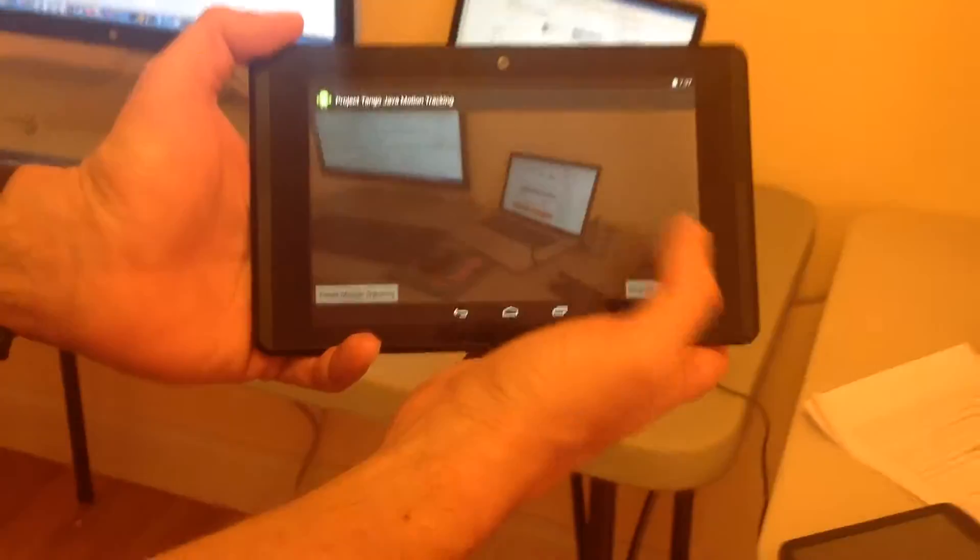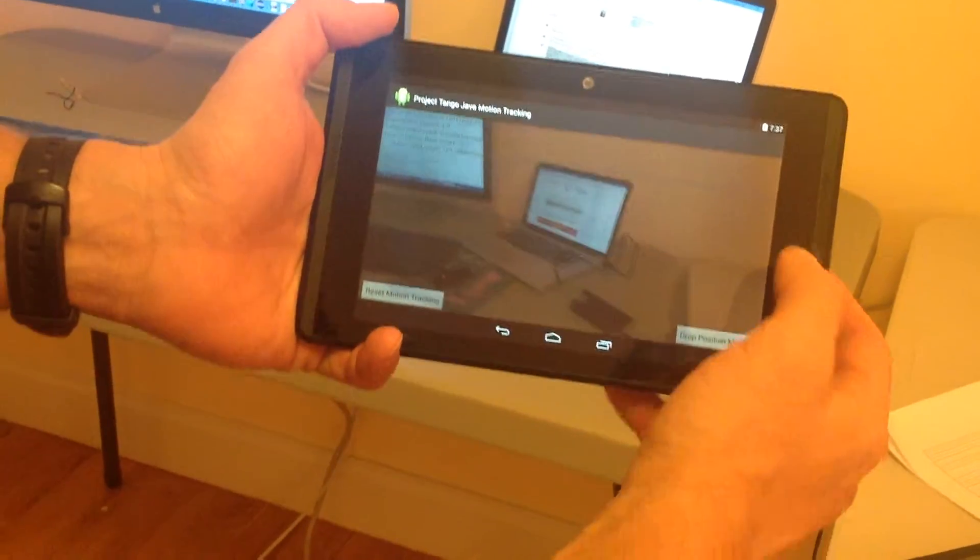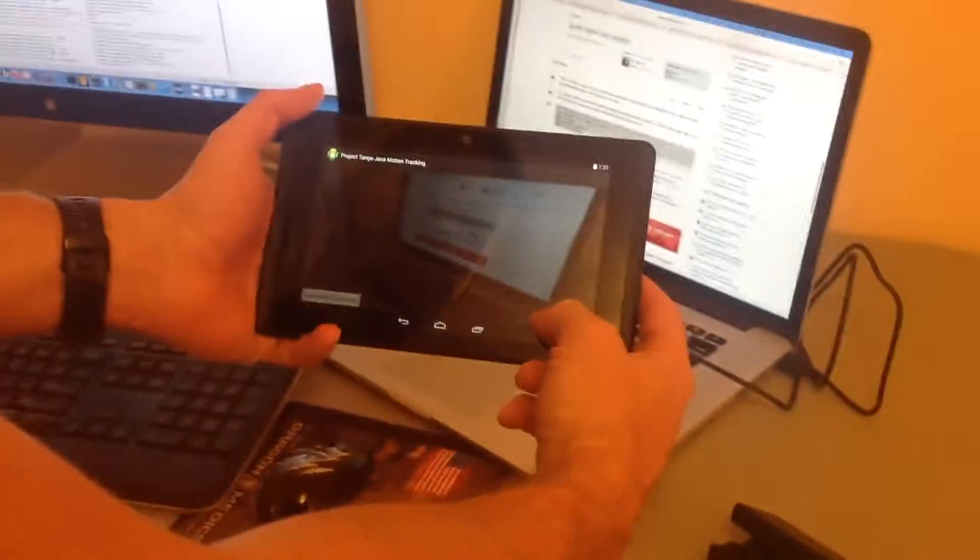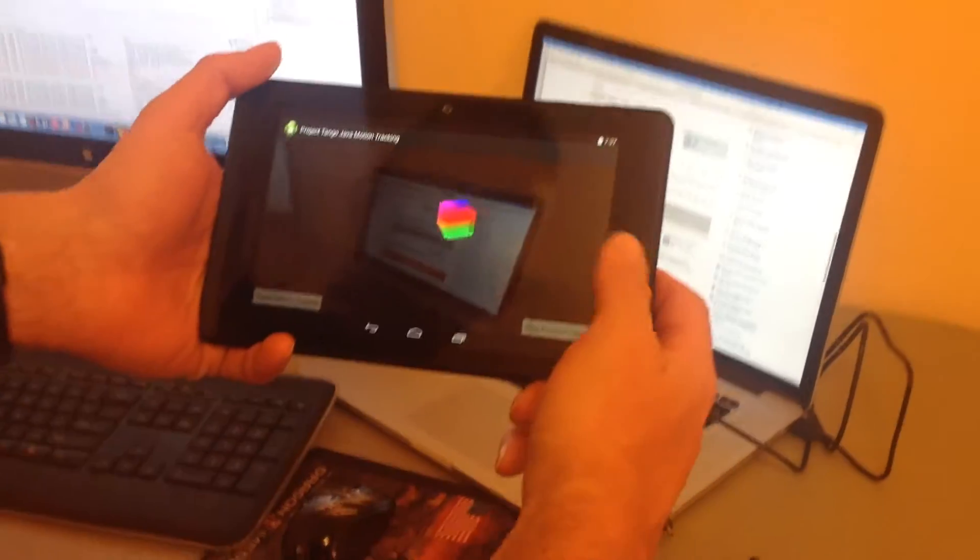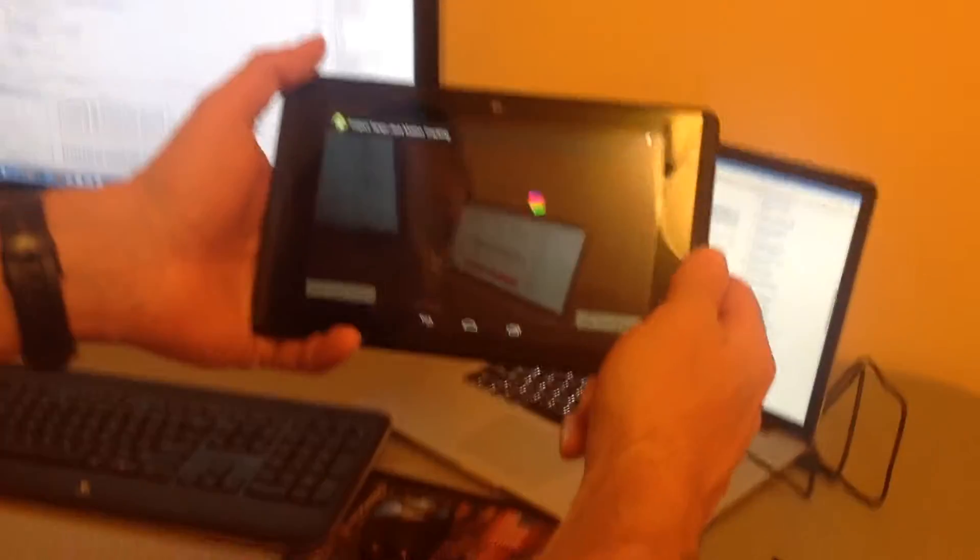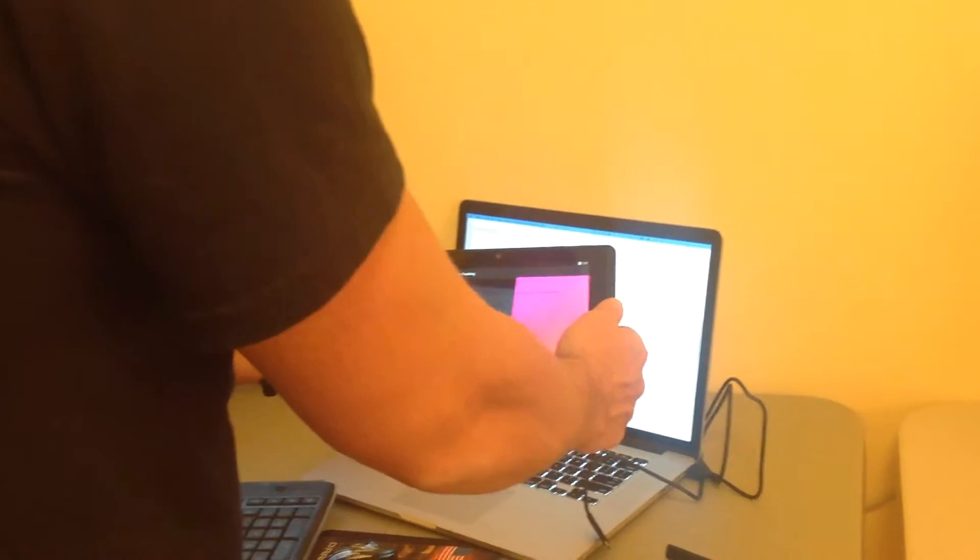Once you get in close, you can see there's actually tracking data provided from the Tango. I'm going to go ahead and get in close to this computer and drop a marker. Now that was where my camera position was, so I can go back there and check my registration.